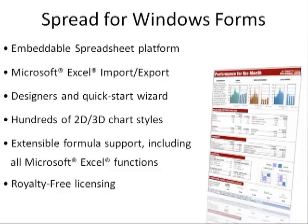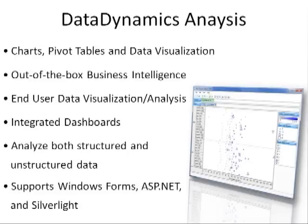With Spread, developers can easily create specialized solutions that empower their users without requiring Microsoft Excel. We used our Analysis product, which provides a rich environment for exploring data to uncover trends and opportunities where users can build models and investigate what-if scenarios.